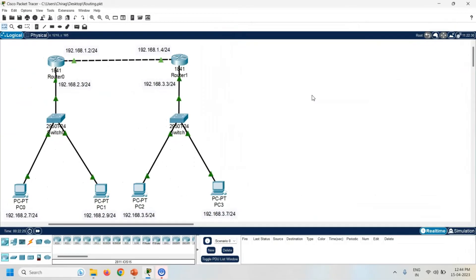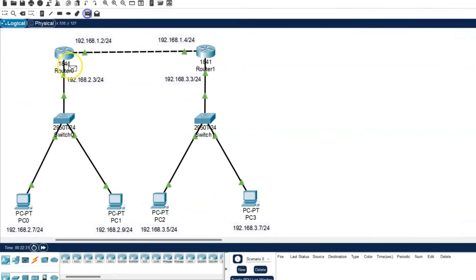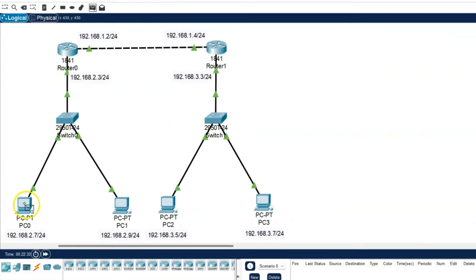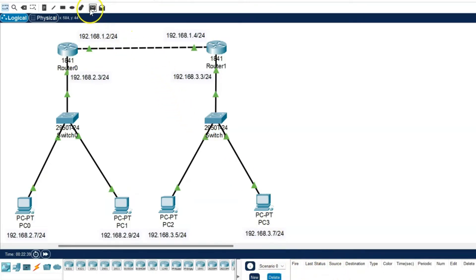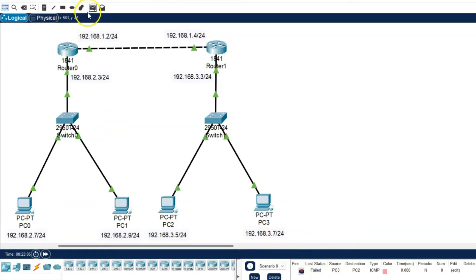Next task is to check the connectivity between all the PCs. Take one simple PDU — PC0 is the source and PC1 is the destination. You can check here it is successfully transferred. Now take another simple PDU — PC0 is the source and PC2 is the destination — it is failed. Same way PC1 is the source and PC3 is the destination — again it is failed.